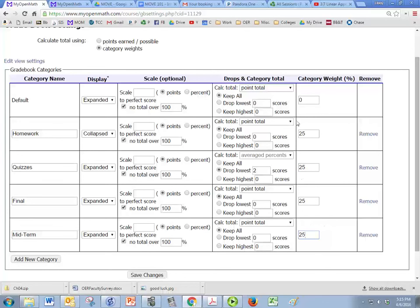Now, again, when you take your course, you can make those weights be whatever you'd like as long as they add up to 100.